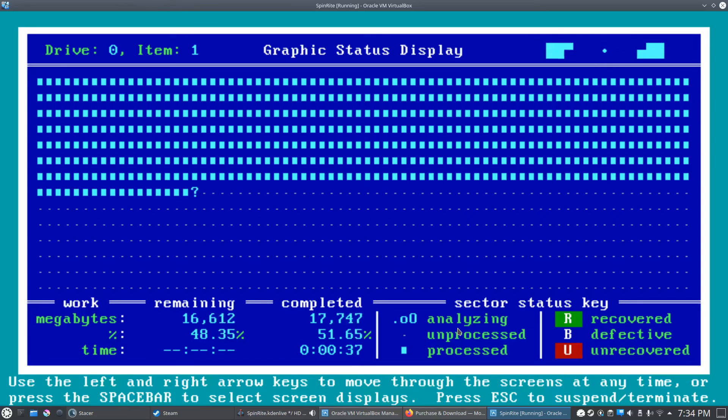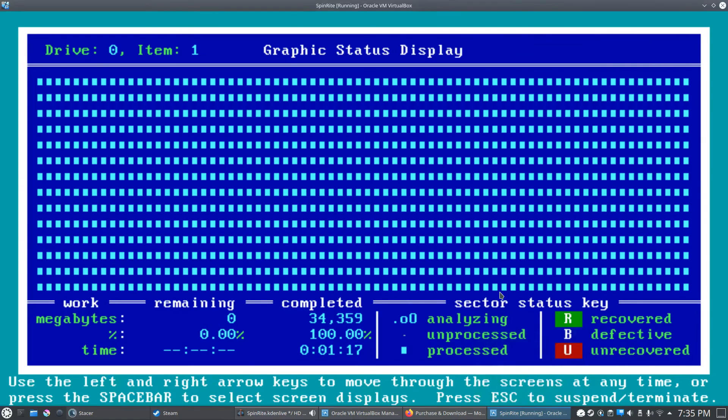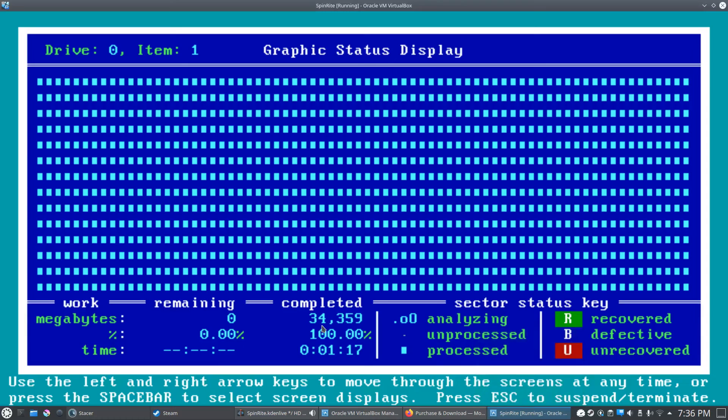And here we are at the final results screen. As you can see, we are 100% completed. This ran, like I said, way faster than it will on your physical device because this is a virtual machine, so it doesn't have to actually spin a physical hard disk.